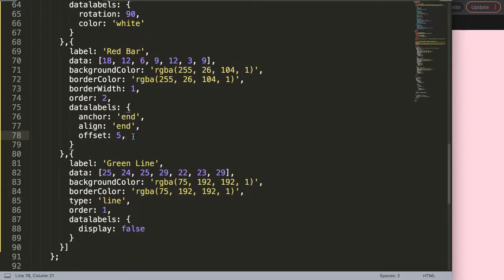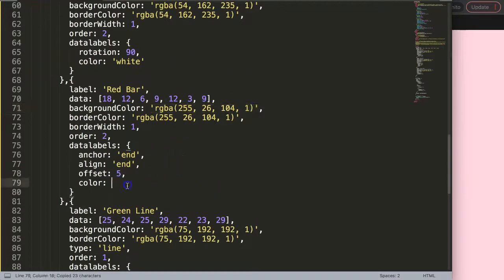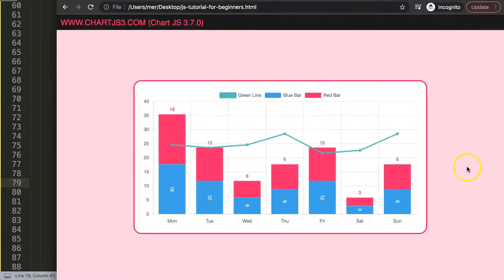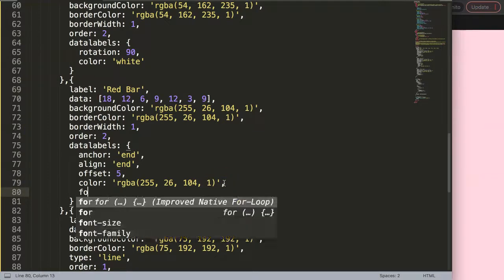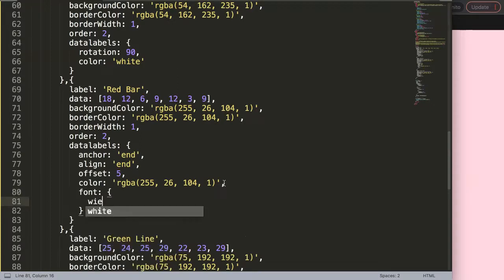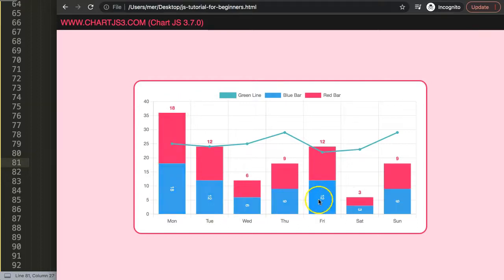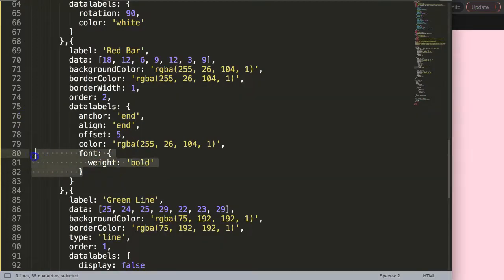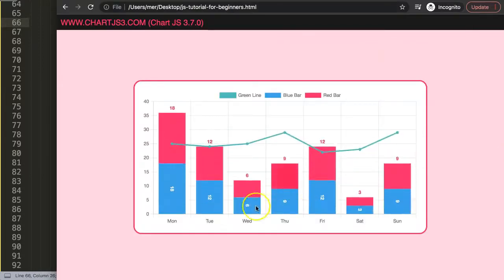I'll give the red bar labels a color matching the bar color. Save and refresh. Then I add `font: { weight: 'bold' }` — making sure `bold` is a string in quotes. Save and refresh — the labels are now bold. I'll copy that font config and apply it to the blue bar labels as well, adding a comma to make sure the syntax is correct. Save and refresh — both label sets are now bold.